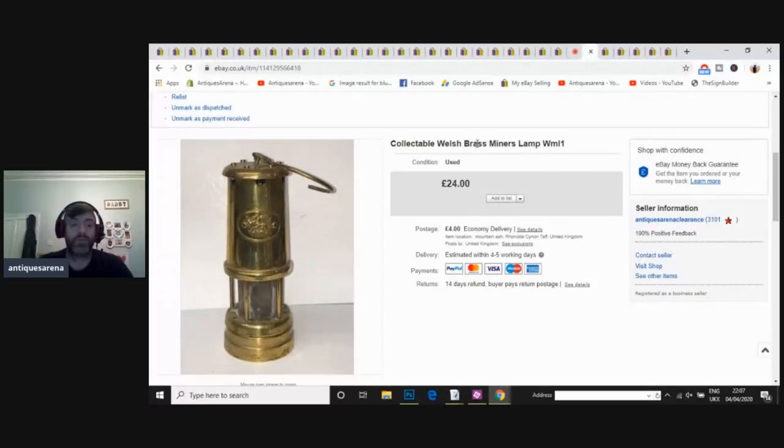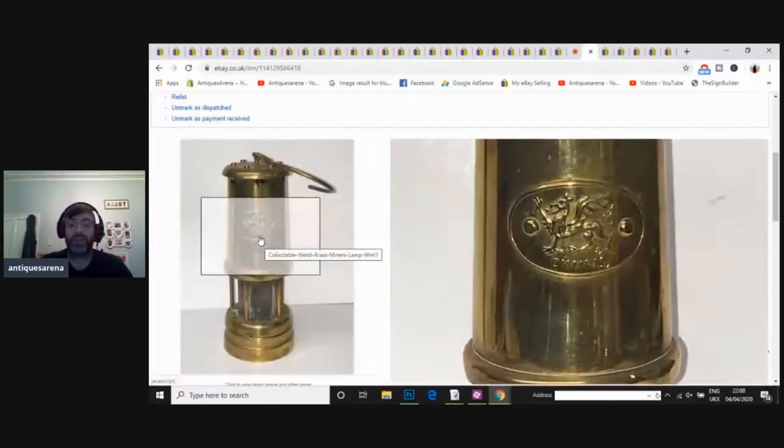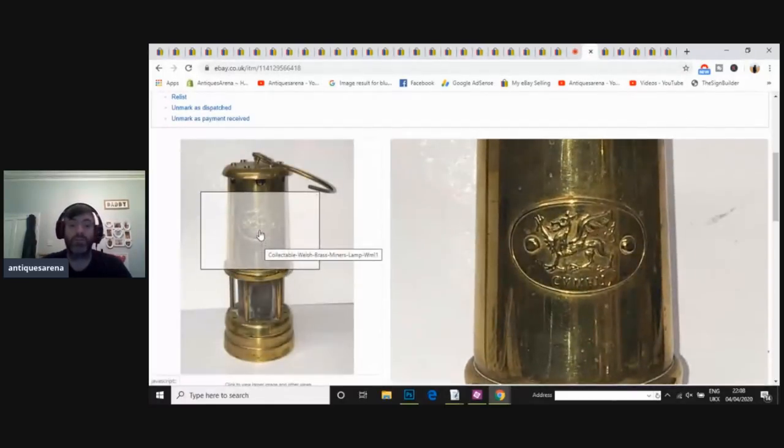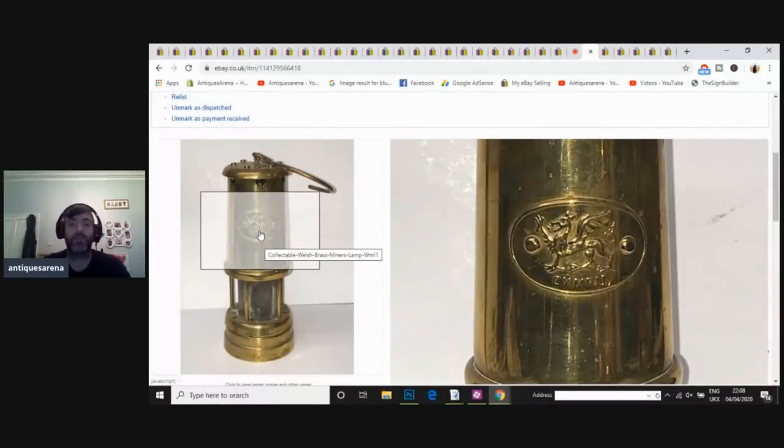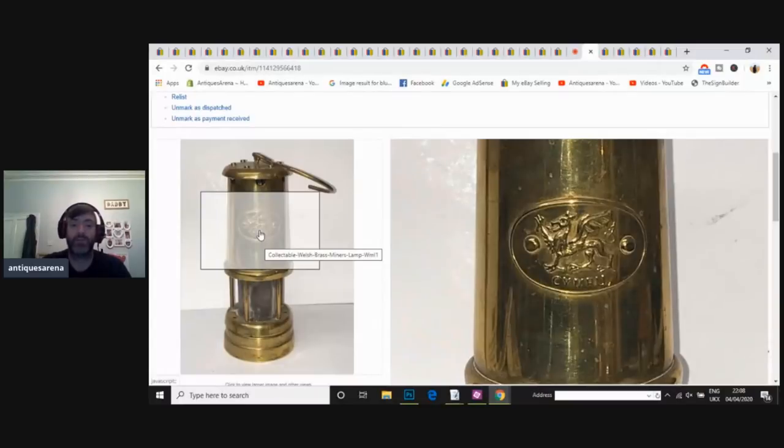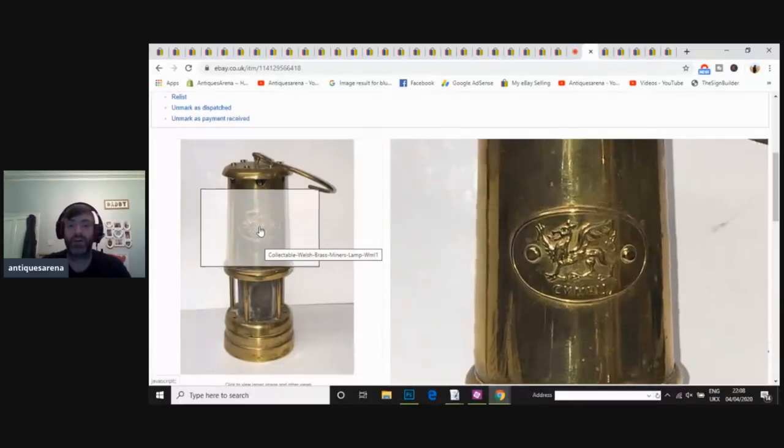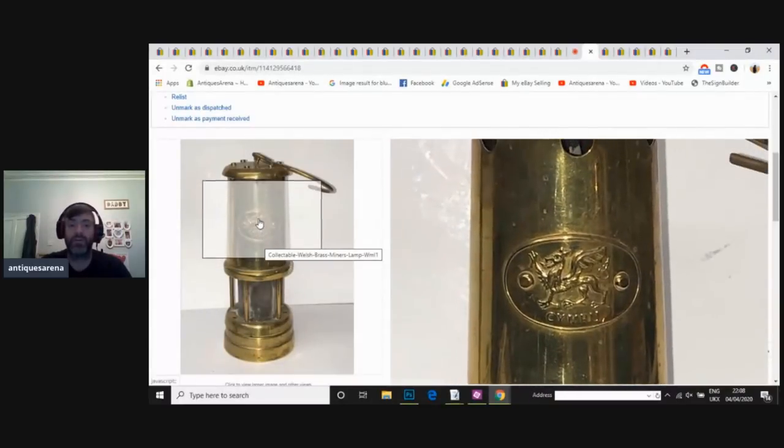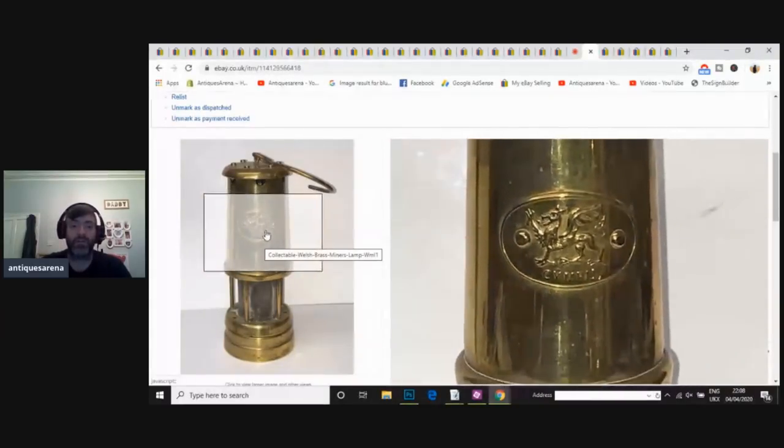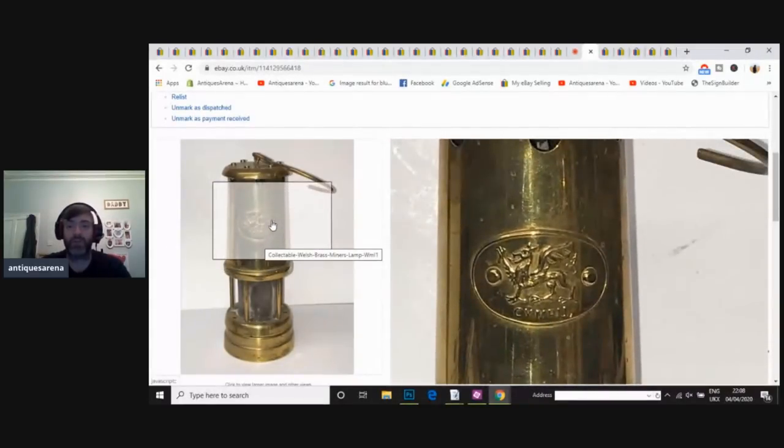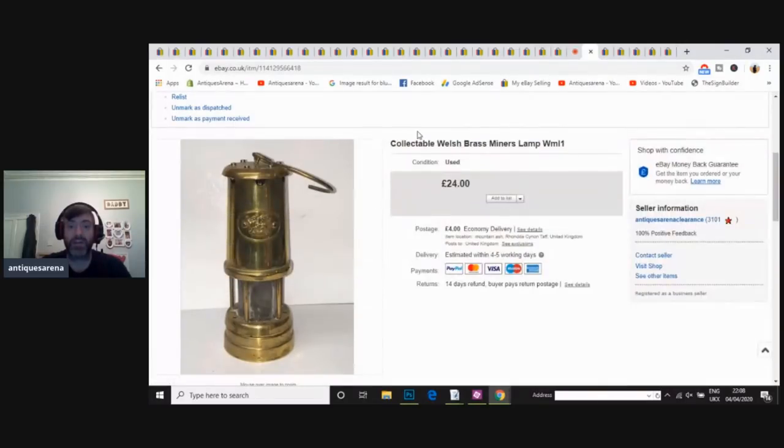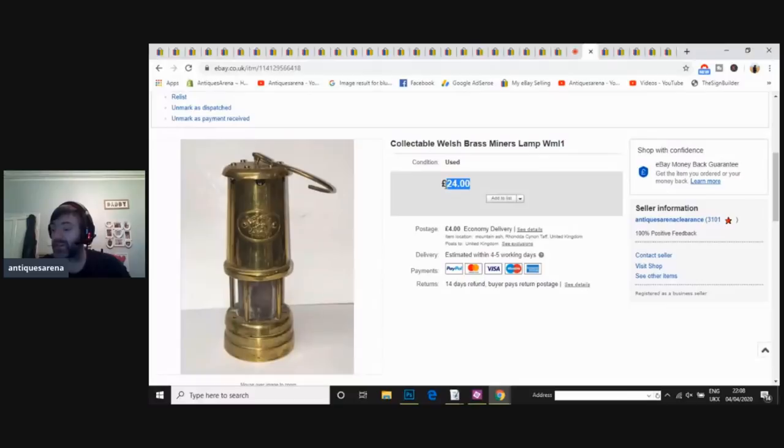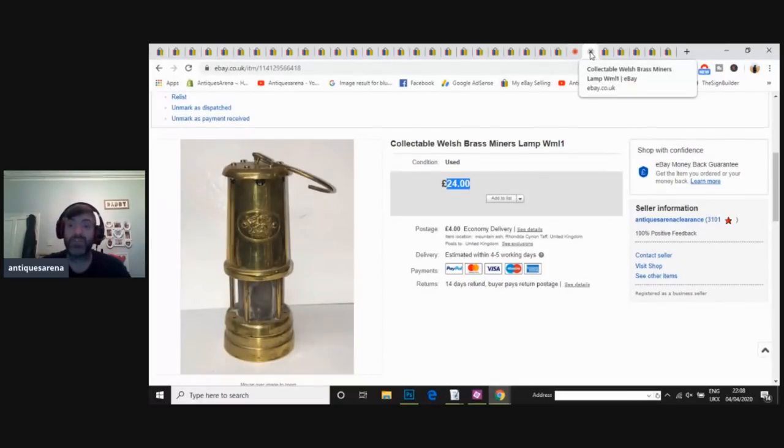This one here, if you look at the image, is an actual souvenir lamp. This is a Welsh miner's lamp, but this has never been down in mine. This is just sold by a souvenir shop, hence the one with the Welsh Dragon. The ones you're looking for are Thomas and Williams for a Welsh miner's lamp. However, in saying that, just as a souvenir lamp, I was asking £24, and I achieved £20 within two or three days of listing it.